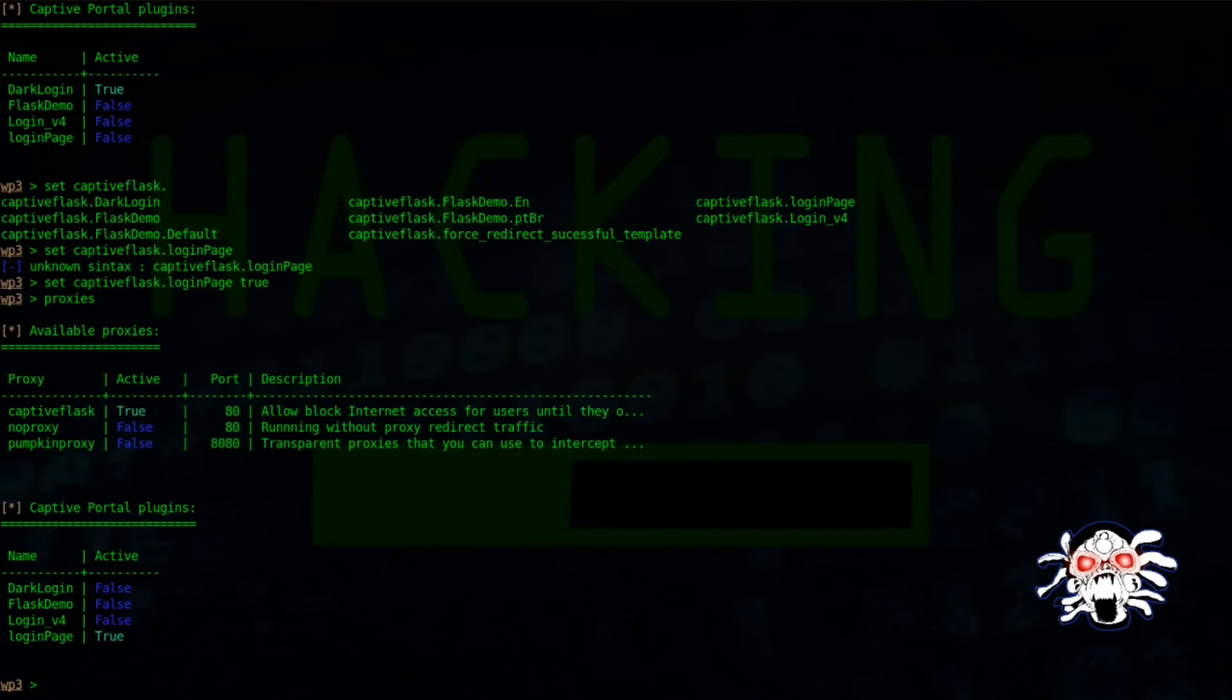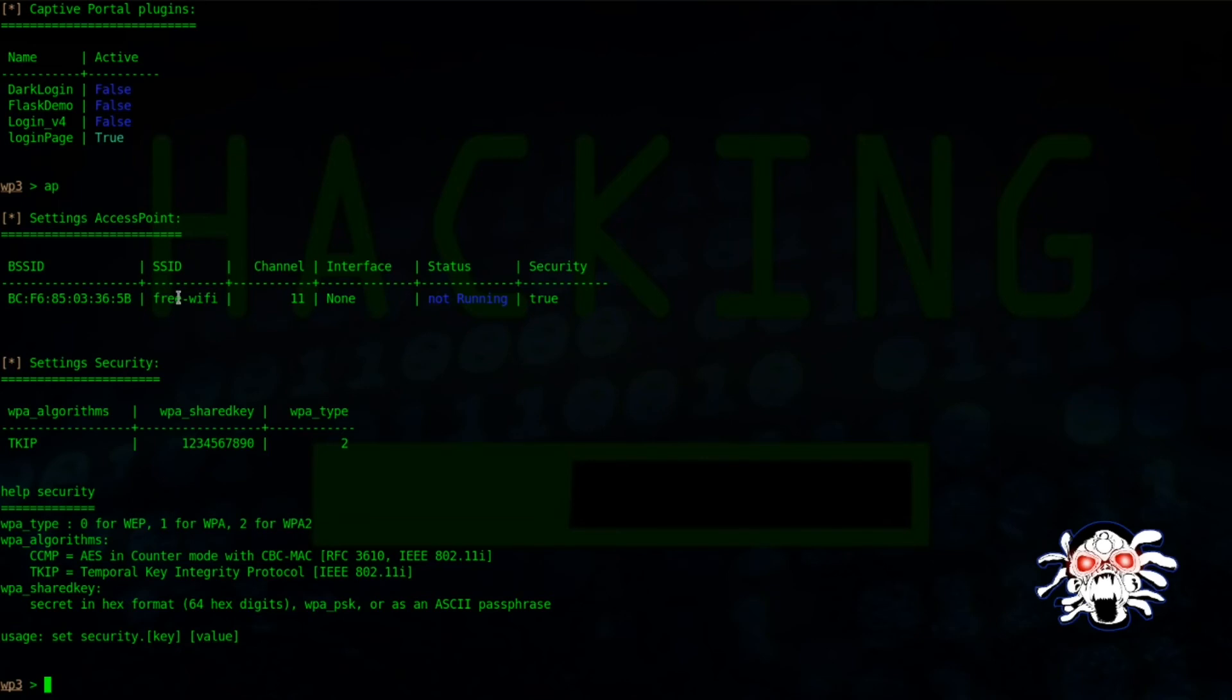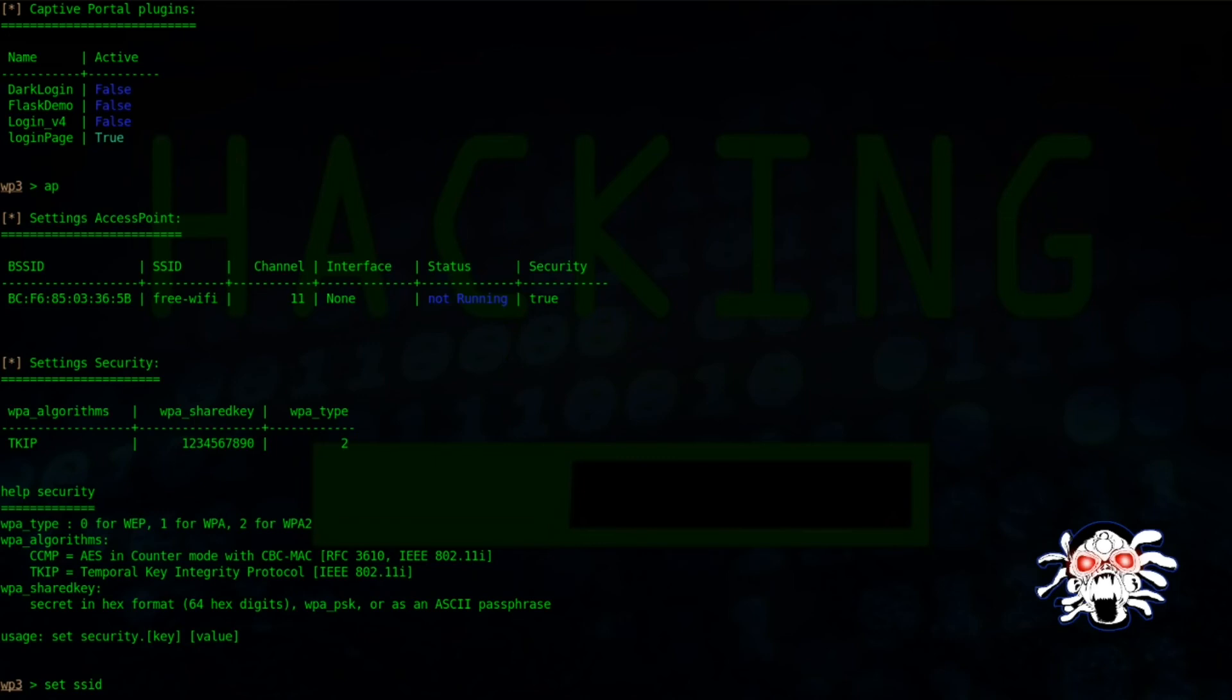Next would be to change our WiFi name. The default WiFi name is WiFi Pumpkin 3. Now here I have changed my WiFi password. Similarly, I will show you how to use set with whatever command you want. Right now I want to change my SSID. Let's try 'free world'.